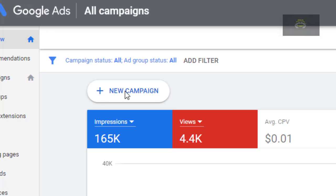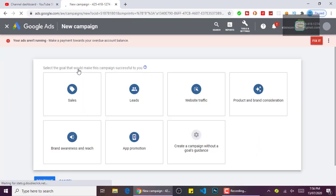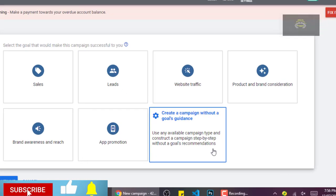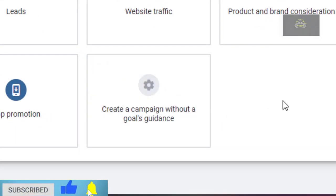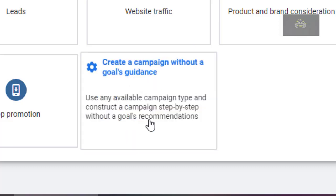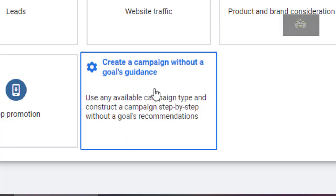Let me go through the process with you guys. We will click on 'Create New Campaign.' It will take you to this page and since we want to get more views and more subscribers, we will choose 'Create campaign without a goal or guidance,' so we will click on that.